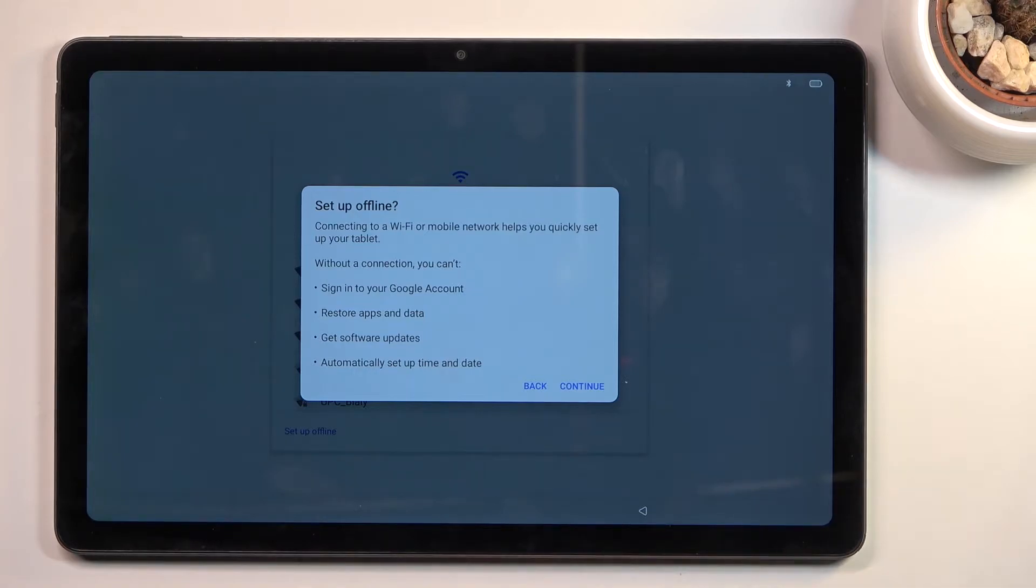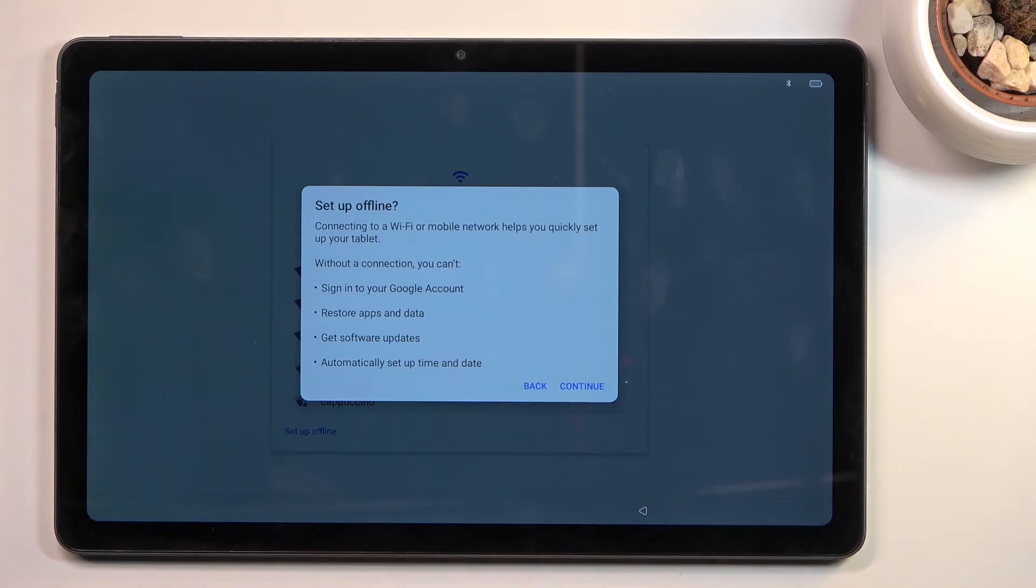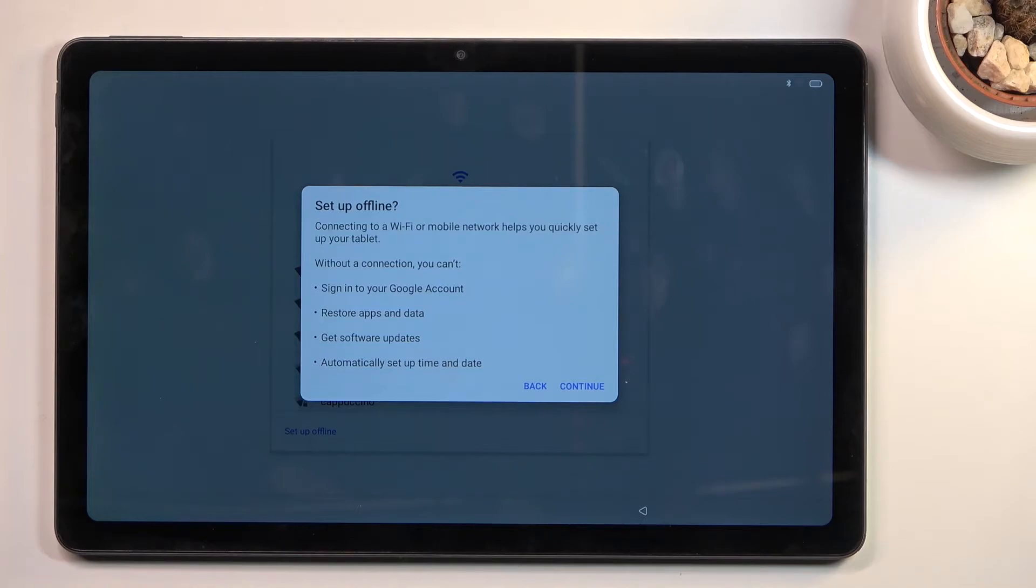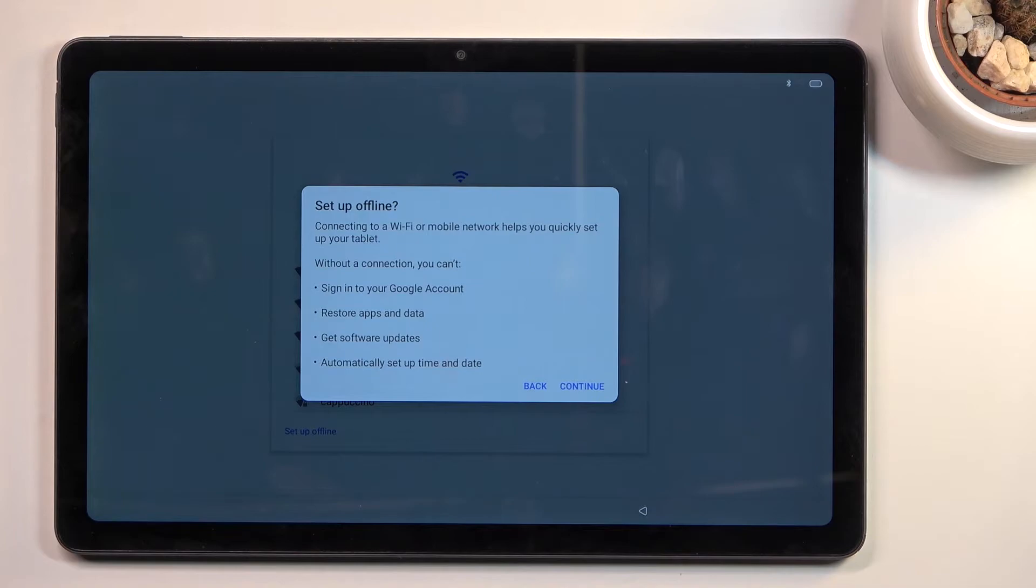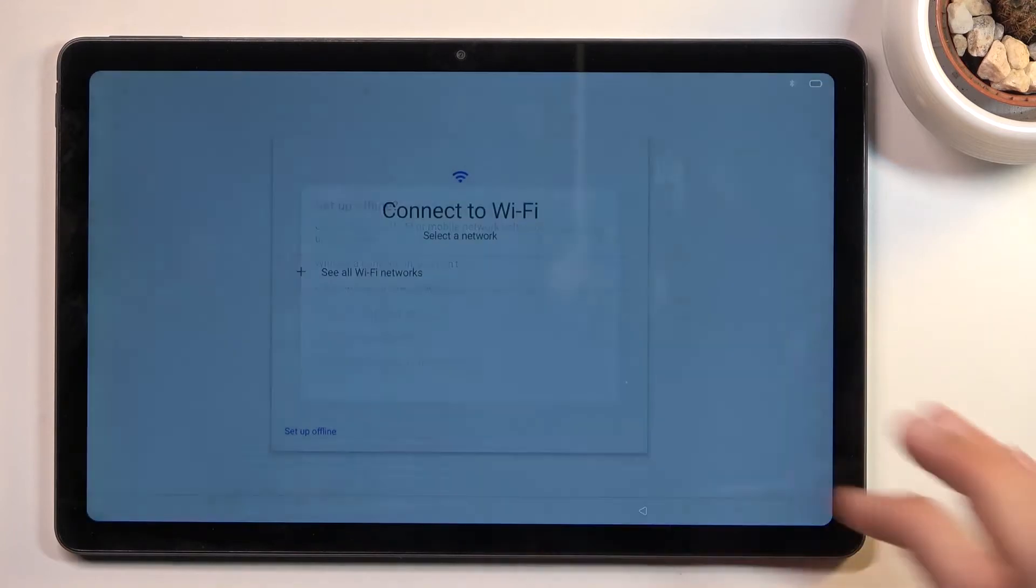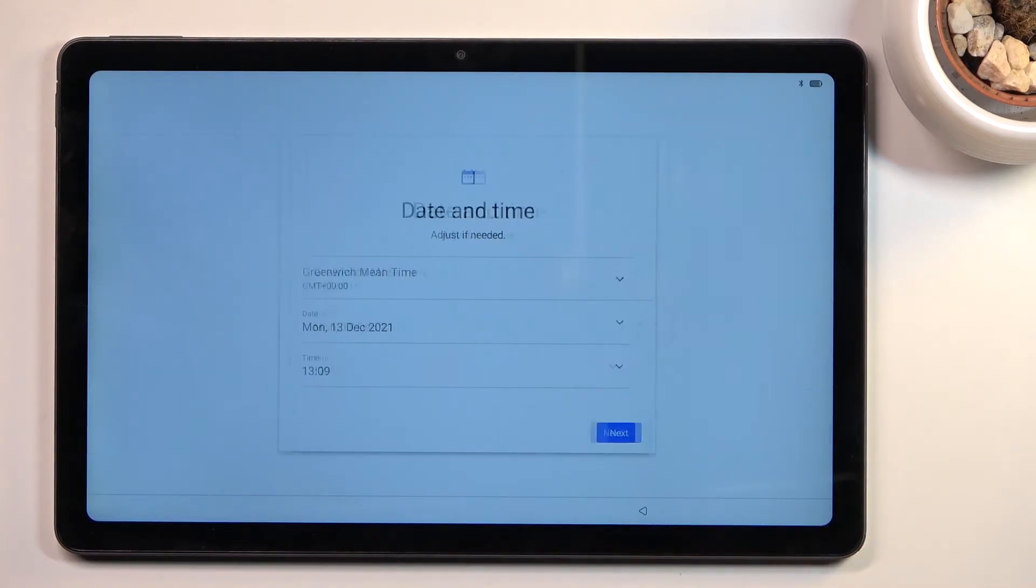Signing into Google provides you with your contacts, emails, and all that stuff. Some people might want this, but if you choose to skip it, it's completely fine. You can later go through settings and still connect to Wi-Fi, then sign into your Google account and do everything listed here. You're not really missing anything by skipping it right now.